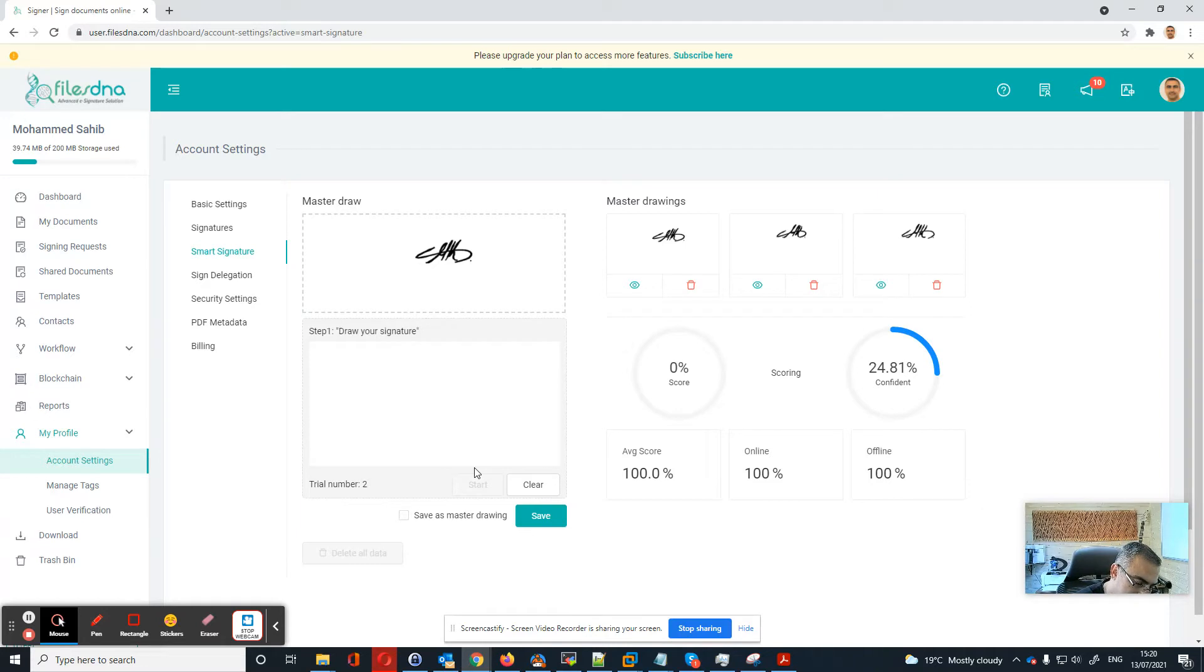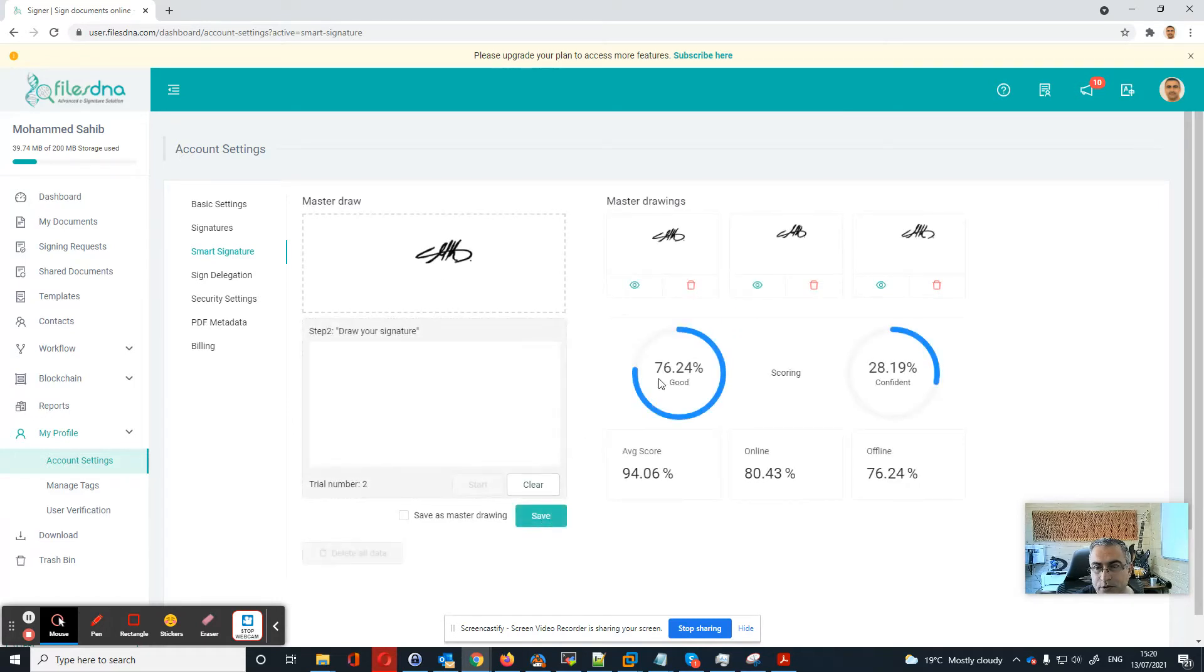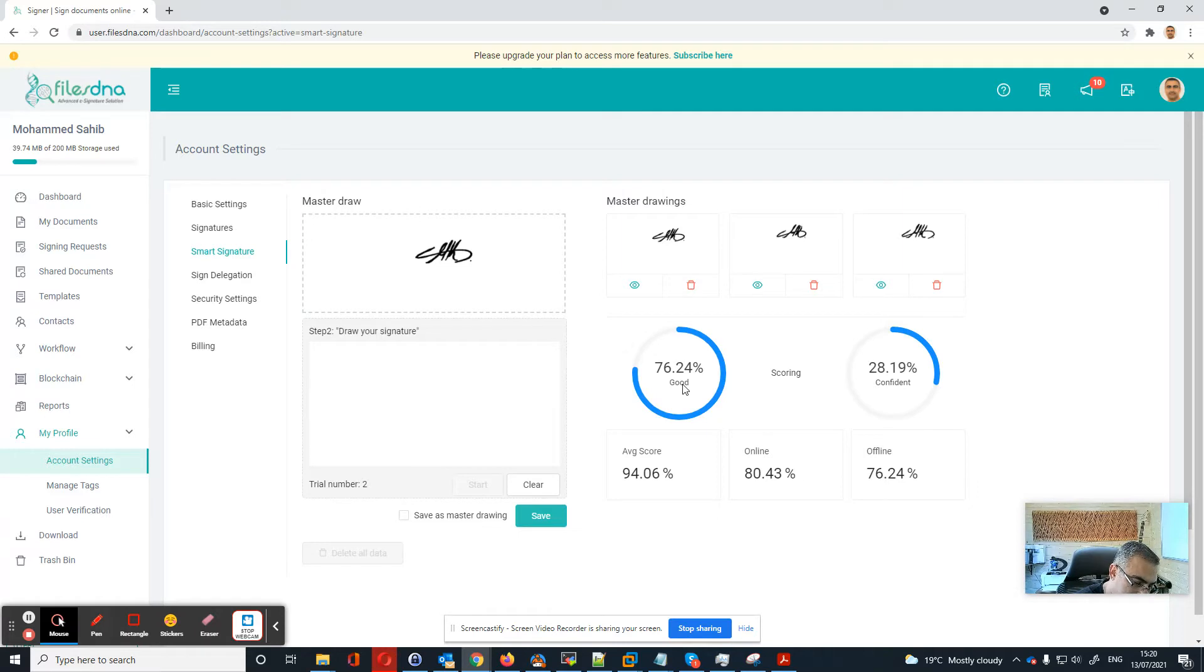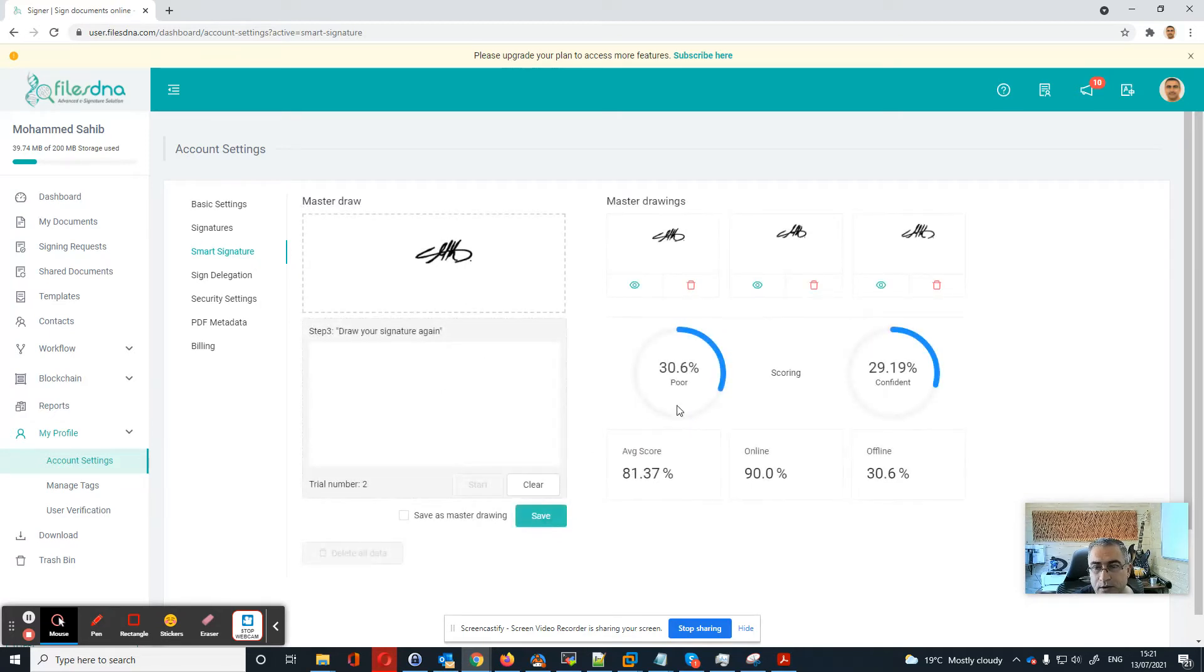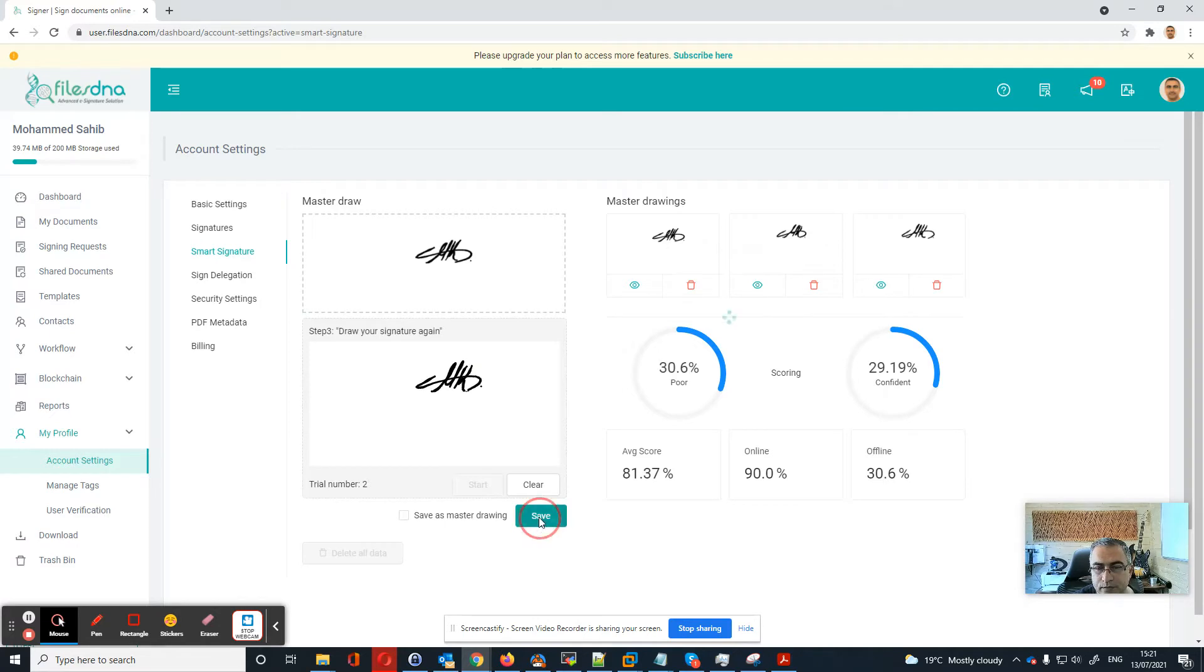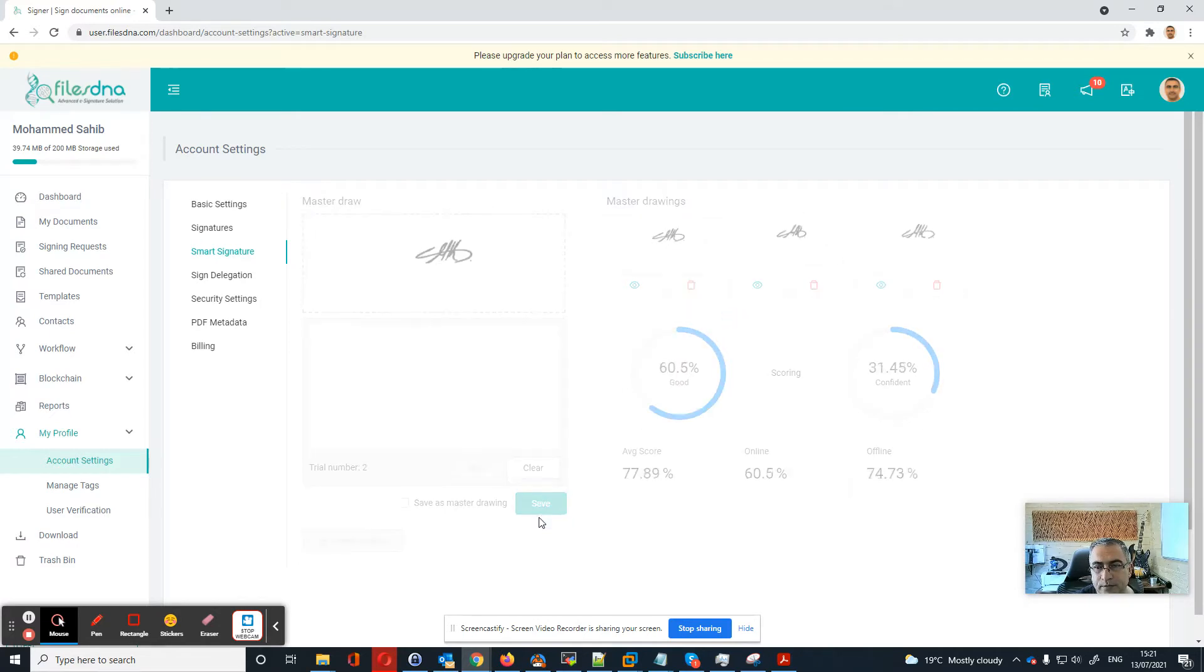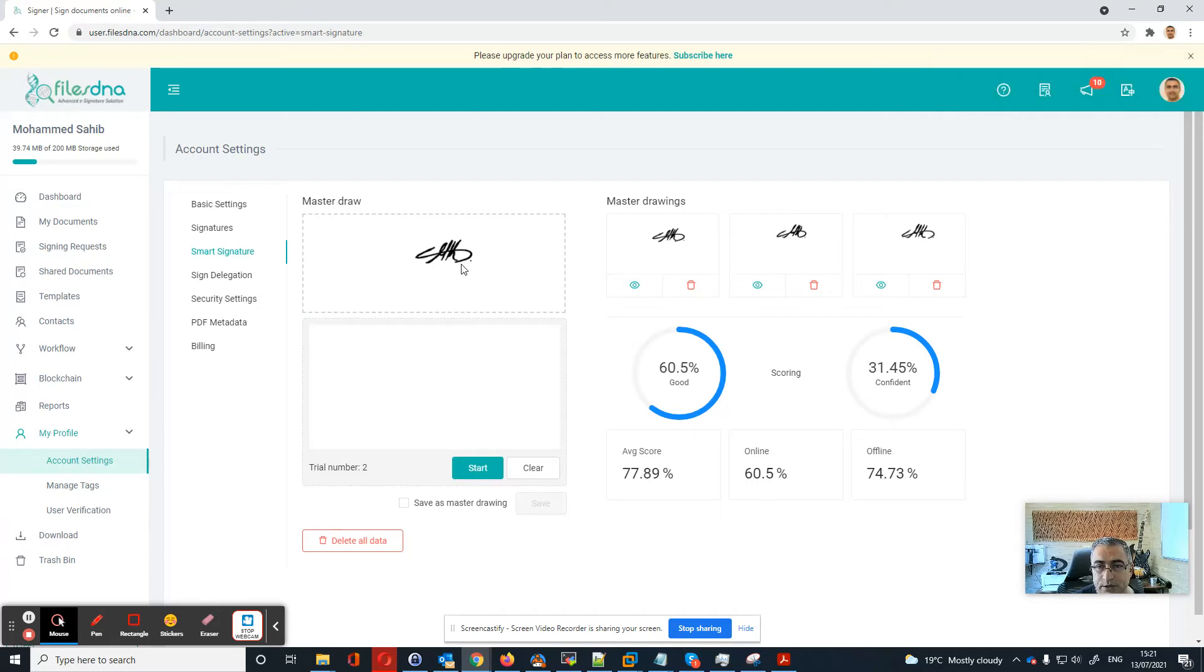So it recognized me, so it's good. Let's try another one. It was poor, we need to do it more carefully. Now it's good.